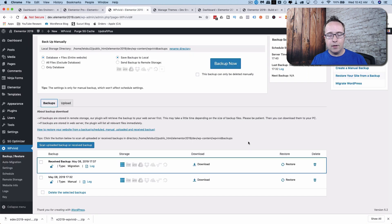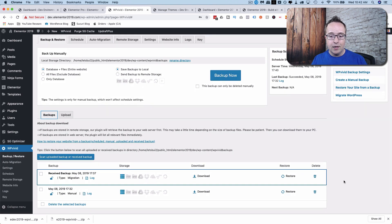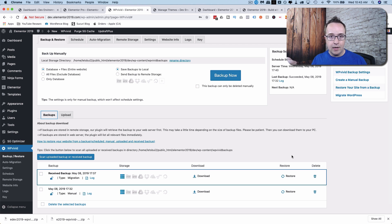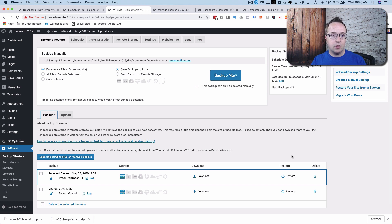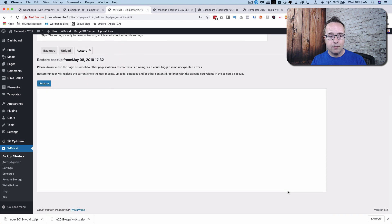And if we don't like what just happened, if we don't like what we just did with this transfer, we can go and restore. Or if you're scheduling backups, which I'll show you how to do in just a minute, and something goes wrong. Say you're hacked or a plugin breaks the site or something else happens, you can restore to an older version of the site just by going to the older version and clicking on Restore.